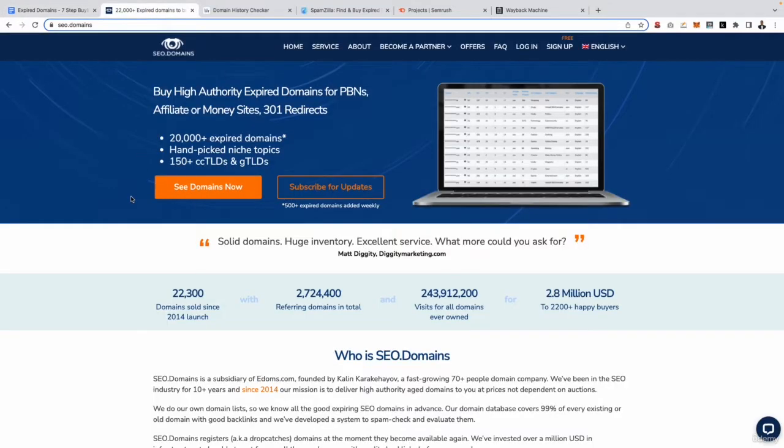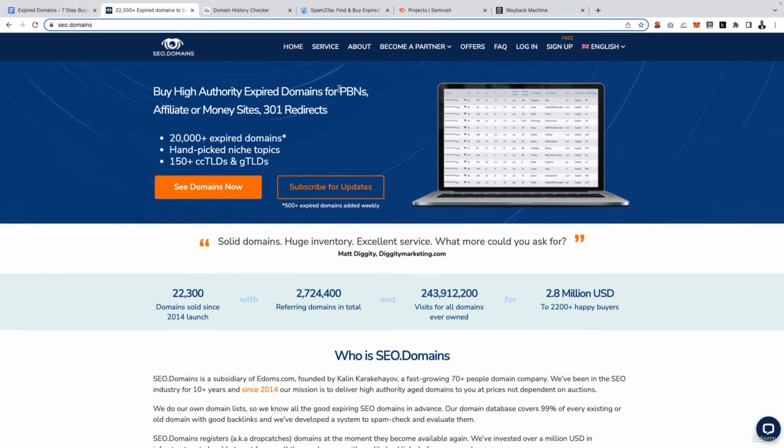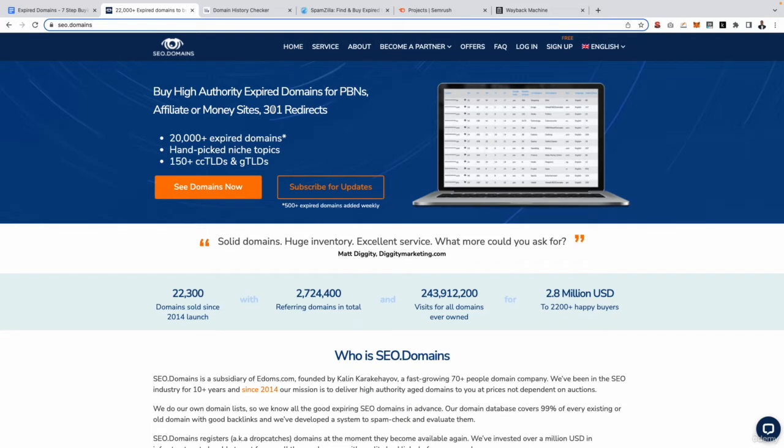So I already have it open here in a new tab and as you can see, SEO.domains allows you to buy higher authority expired domains for PBNs, affiliate websites, money sites and even to use as 301 redirects as well. And one of the best things about SEO.domains is that it is completely free to use. You don't have to pay to see the database although you do have to sign up for a free account.